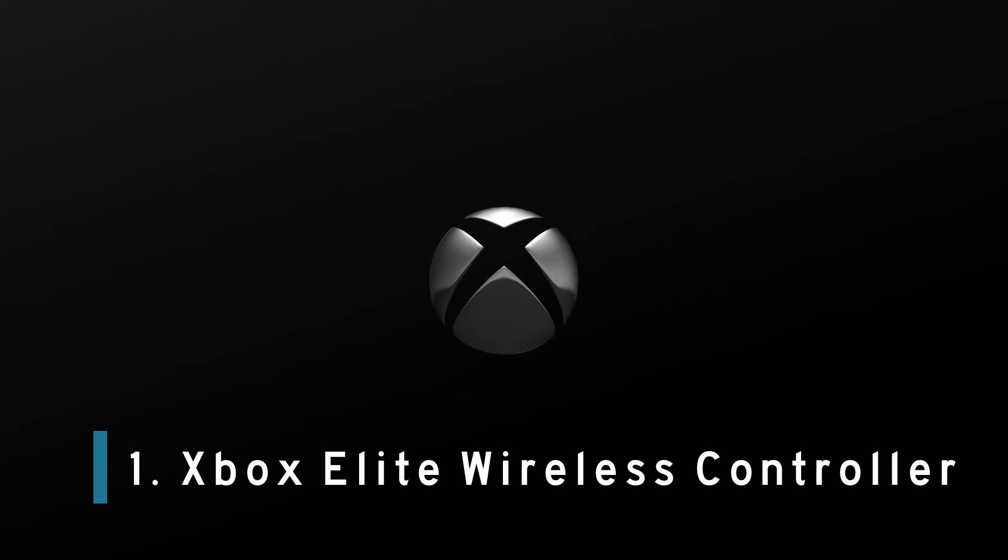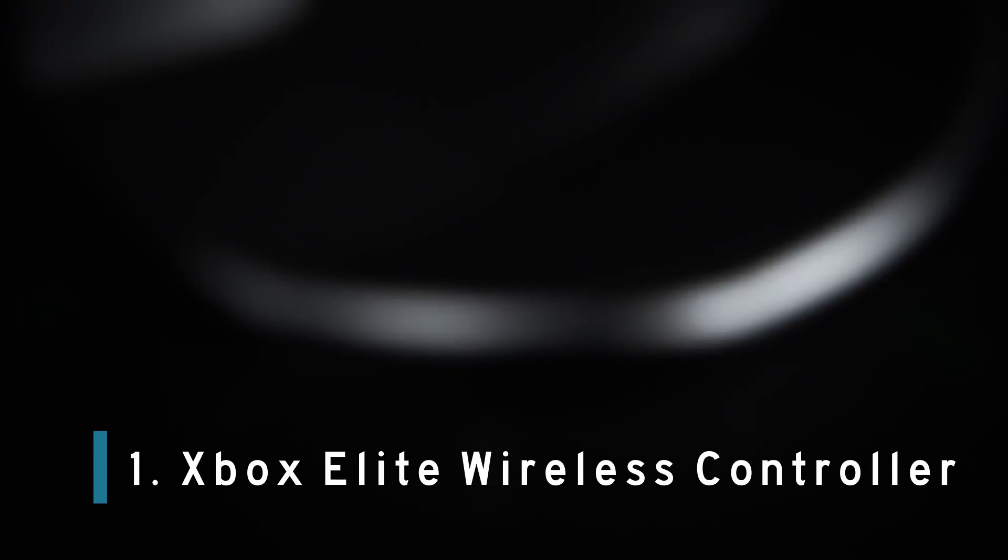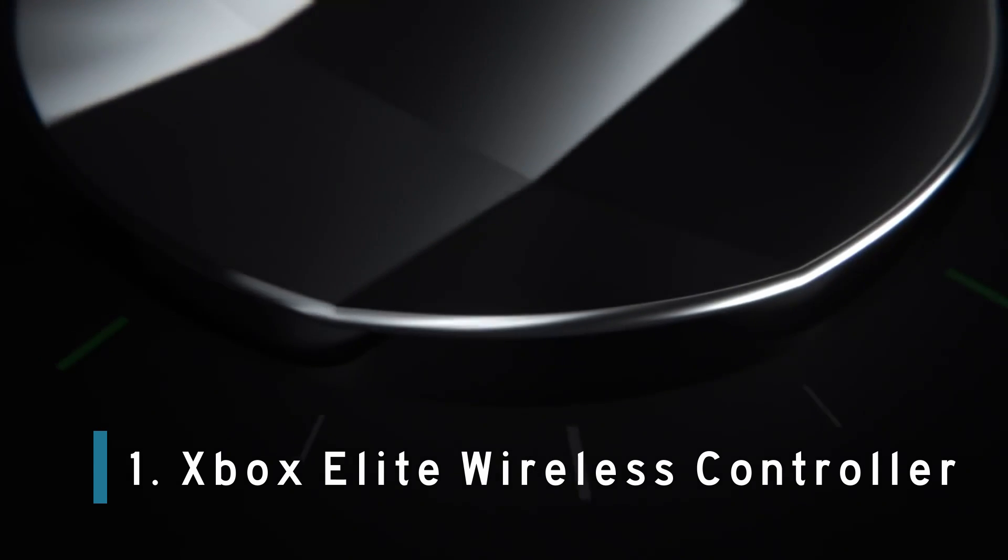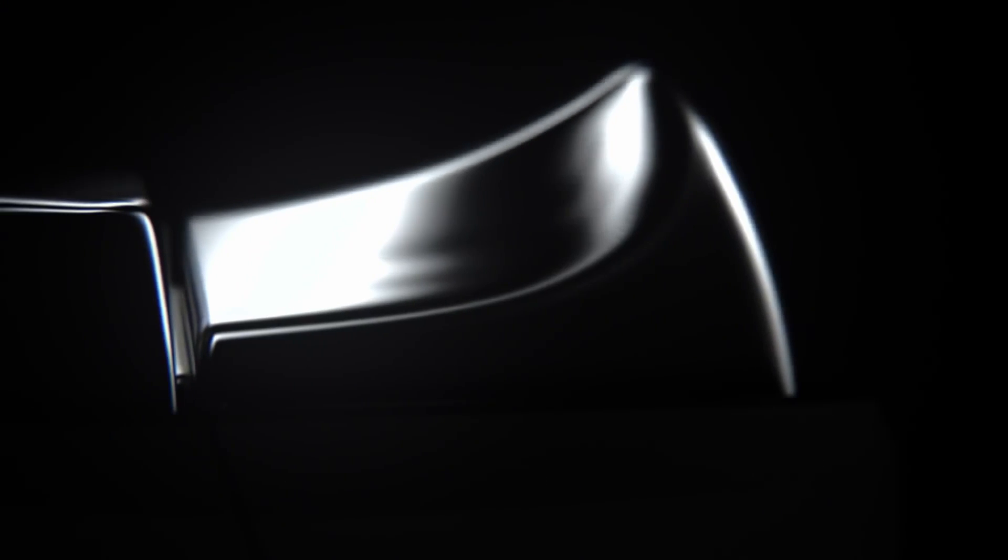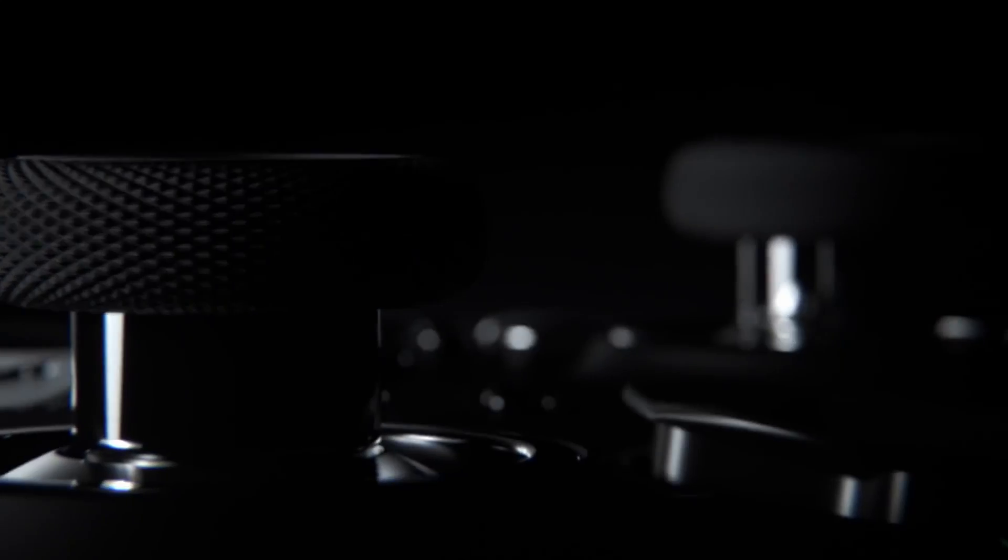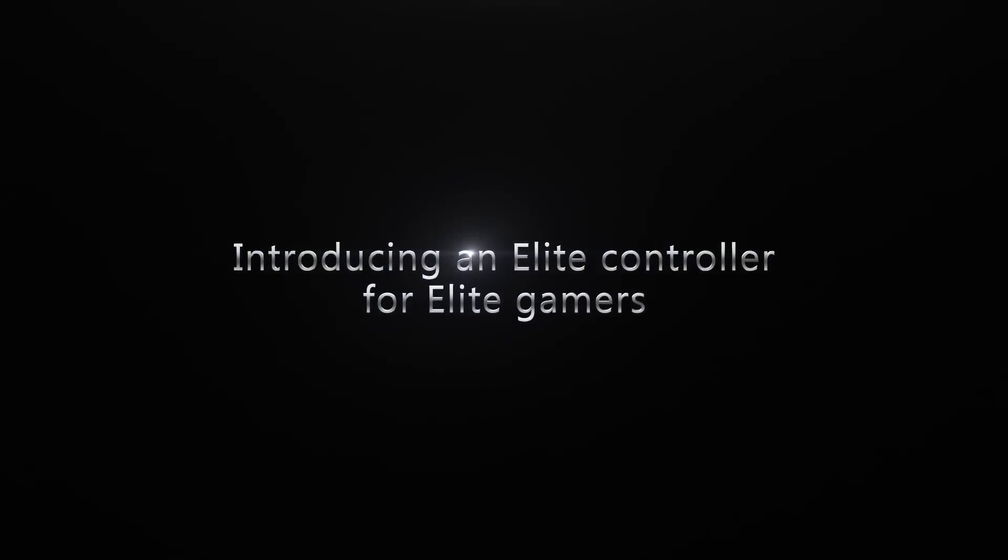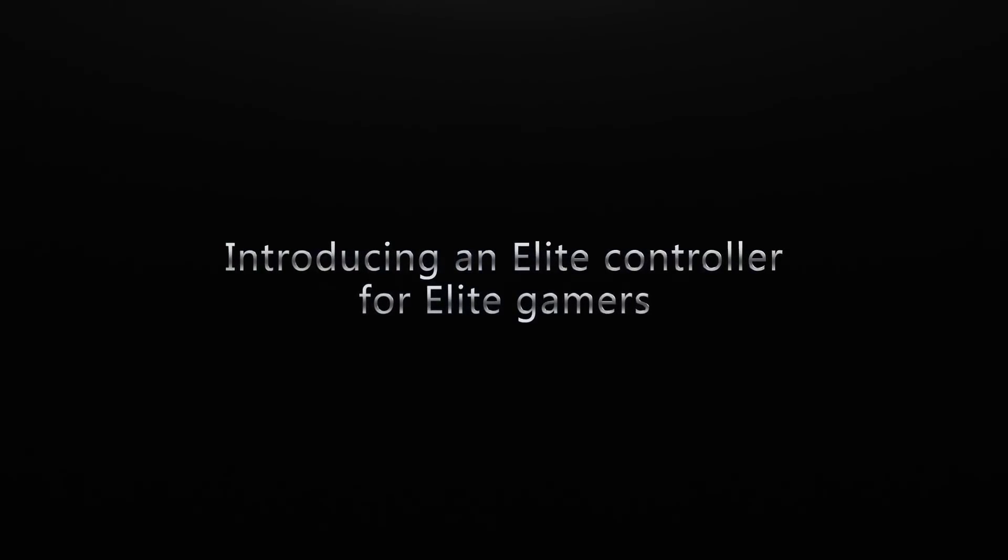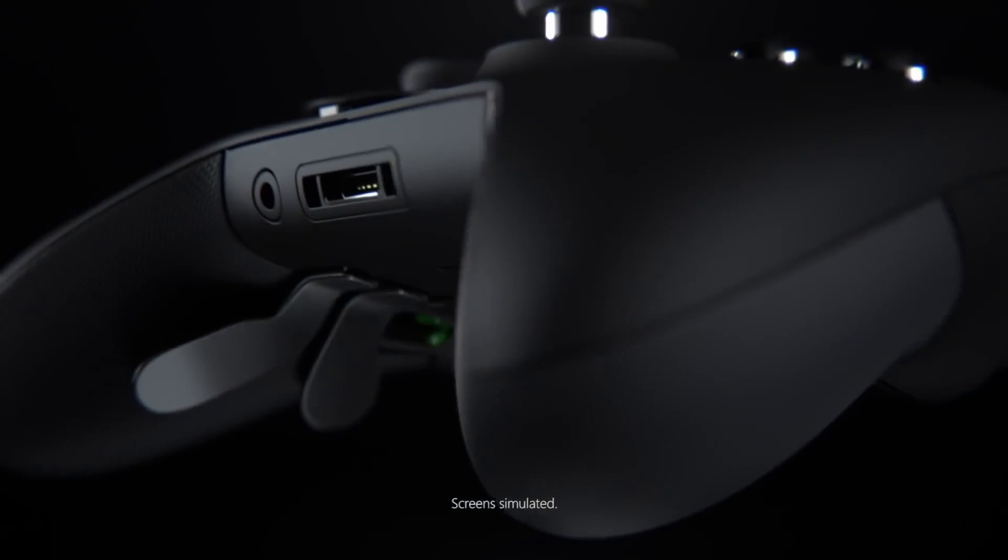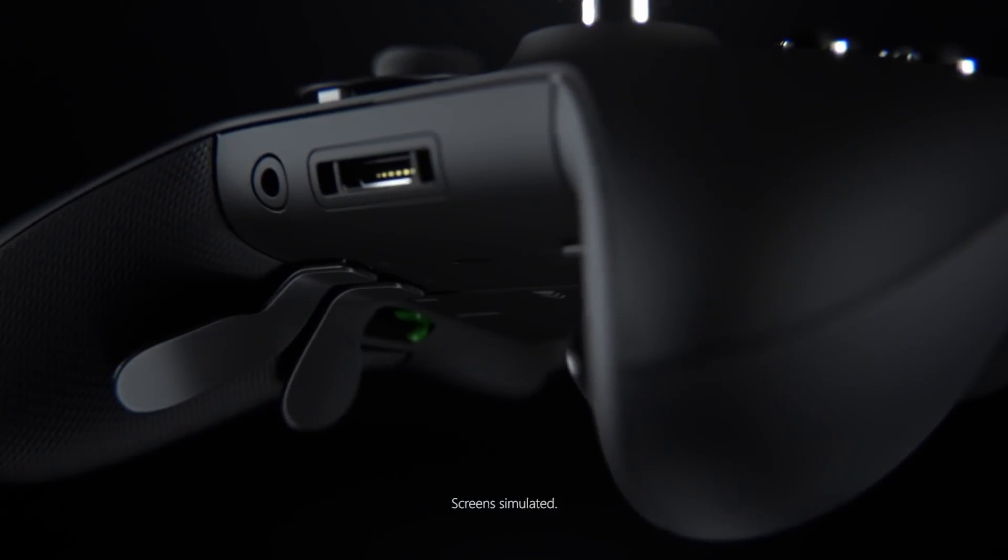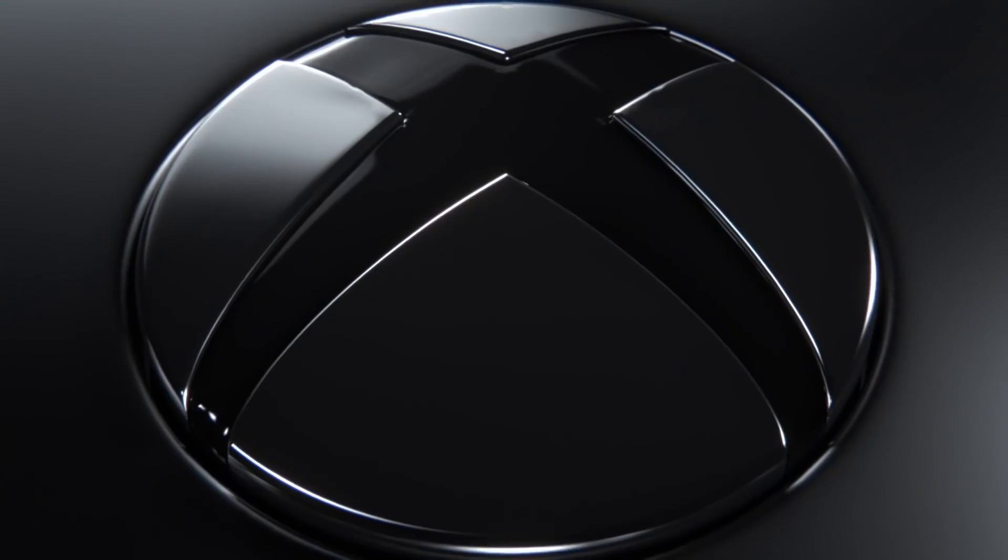Number 1. Xbox Elite Wireless Controller. Controllers are one of the most popular accessories for console players, particularly with various colors and designs accessible right now. Xbox fans will recognize this gift.